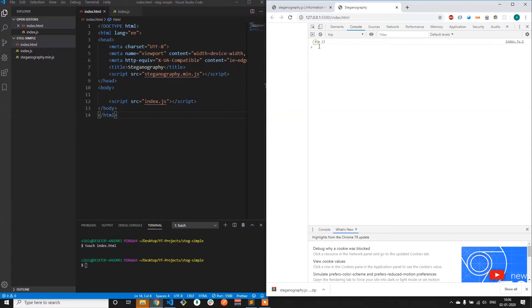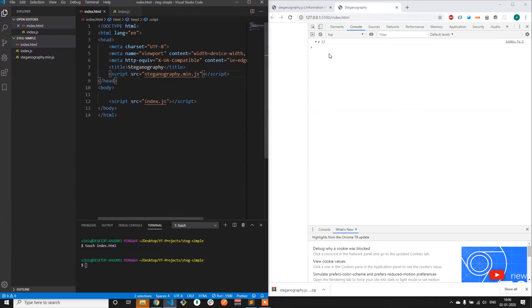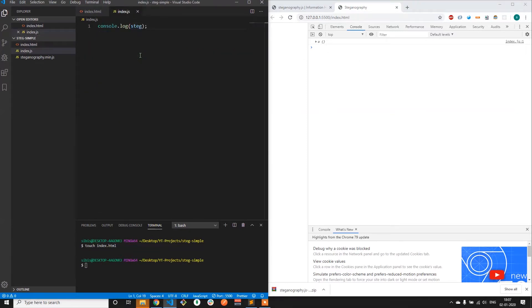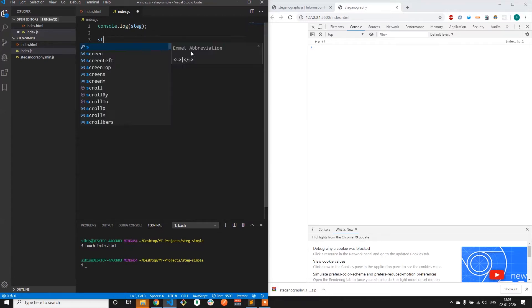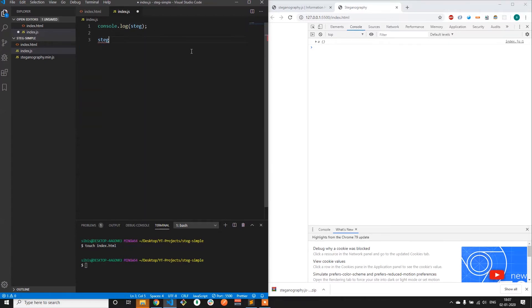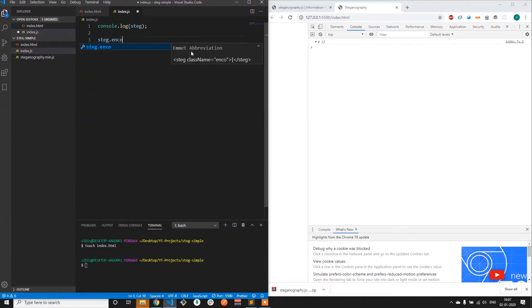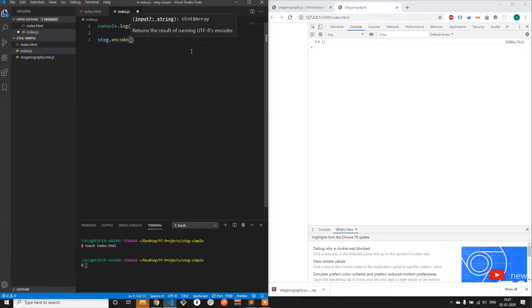It's working fine. The library has been included and we can start using it. We'll be using two functions of this library — one is the encode function and the other is the decode function.